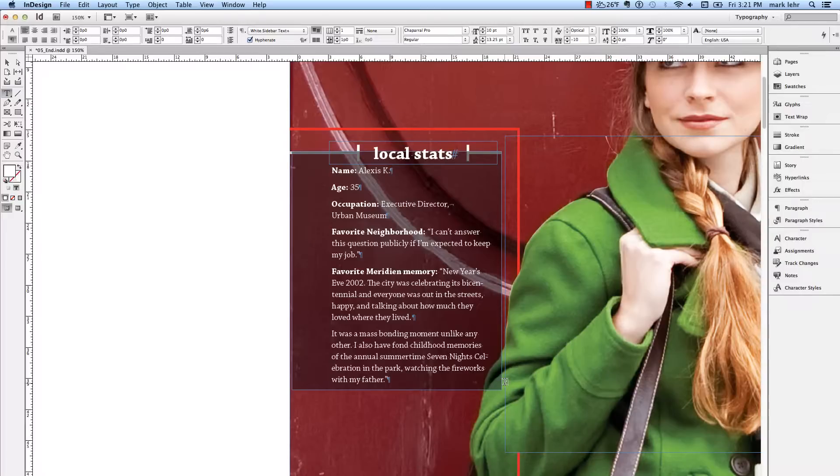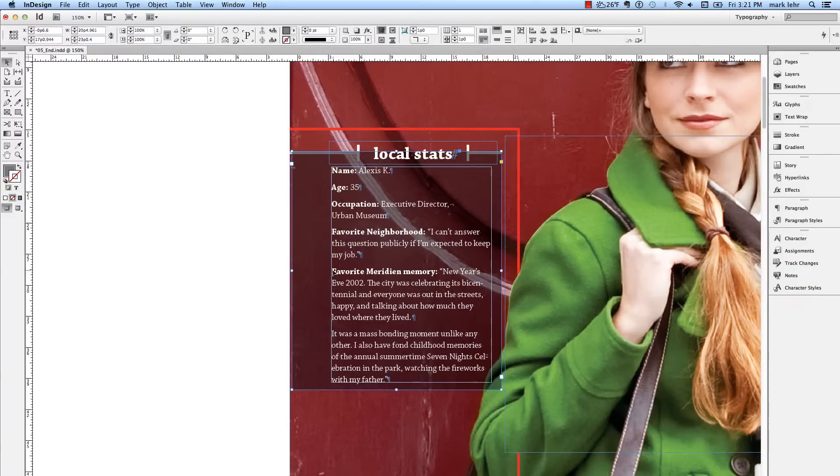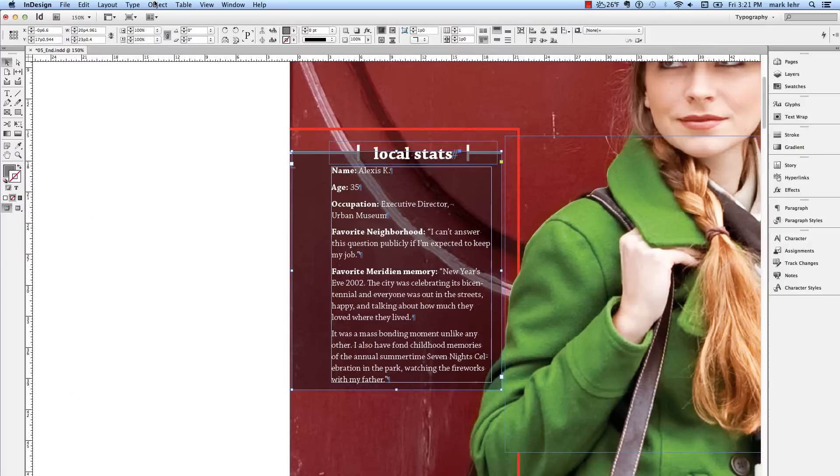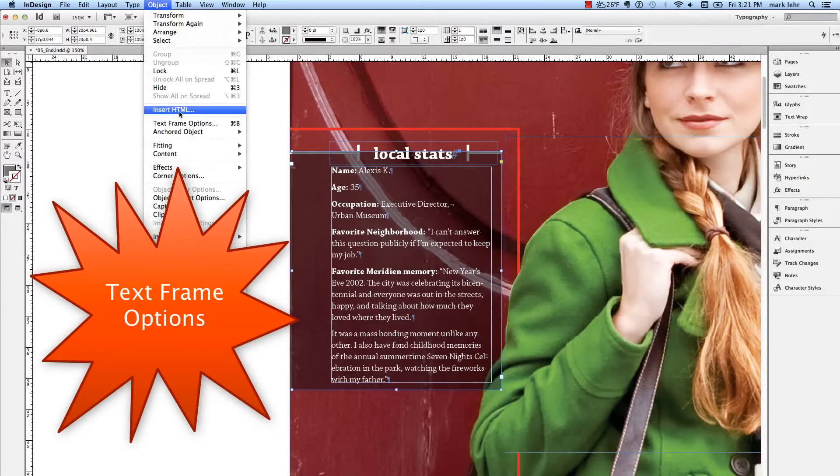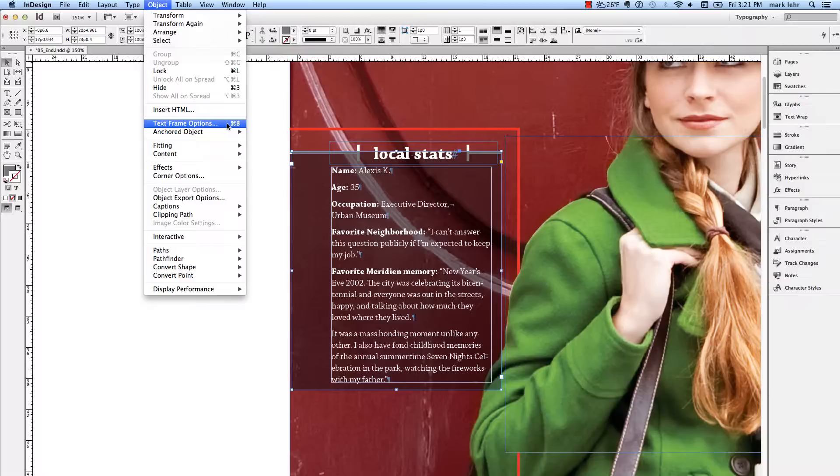With that frame selected, I'm going to go up into my Text Frame Options area. This is my favorite dialog box in InDesign. We're going to go to Object, Text Frame Options, and it's Command-B on a Macintosh or Control-B. I suggest students learn that shortcut key because this is the boss menu in InDesign.